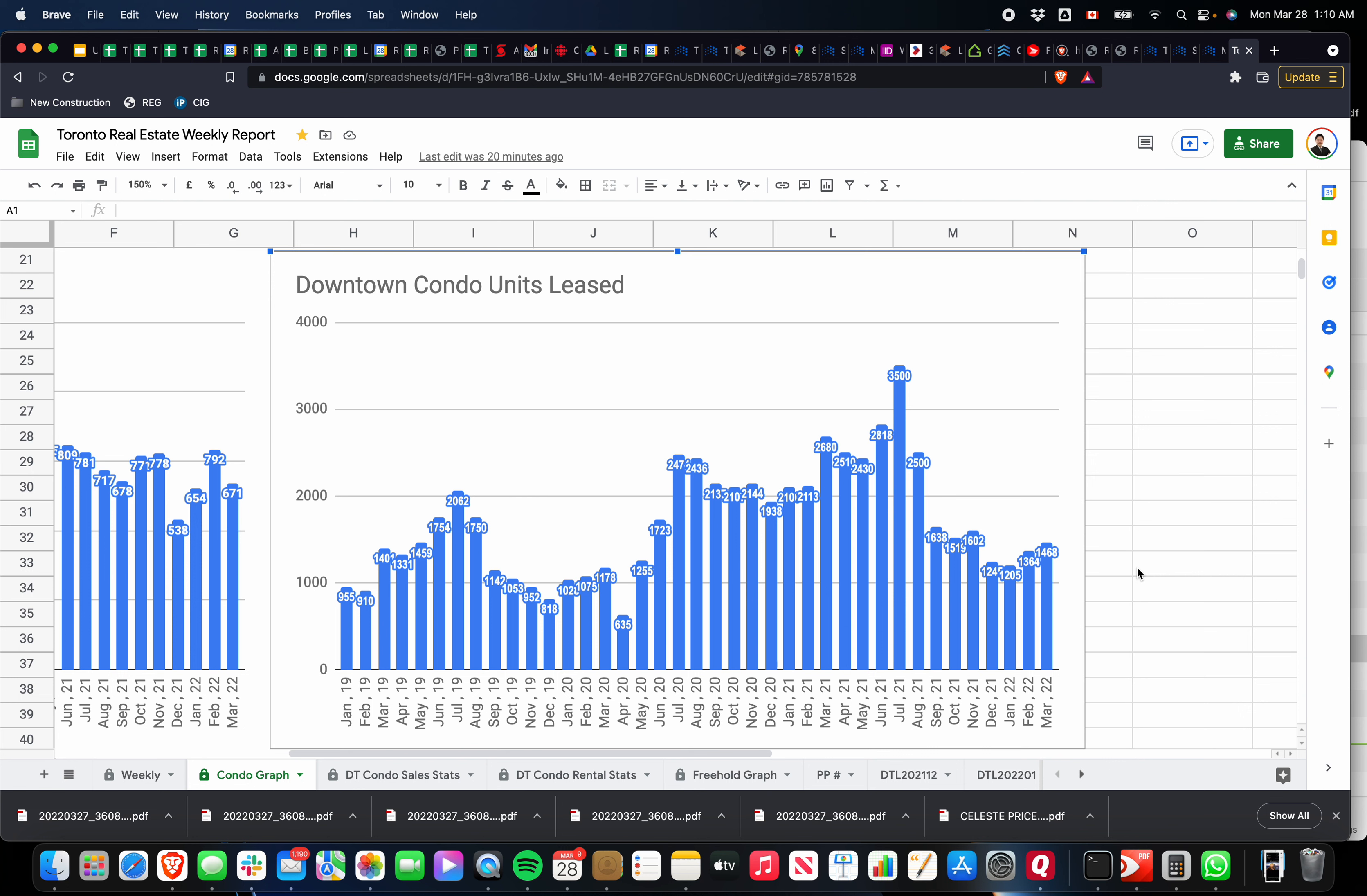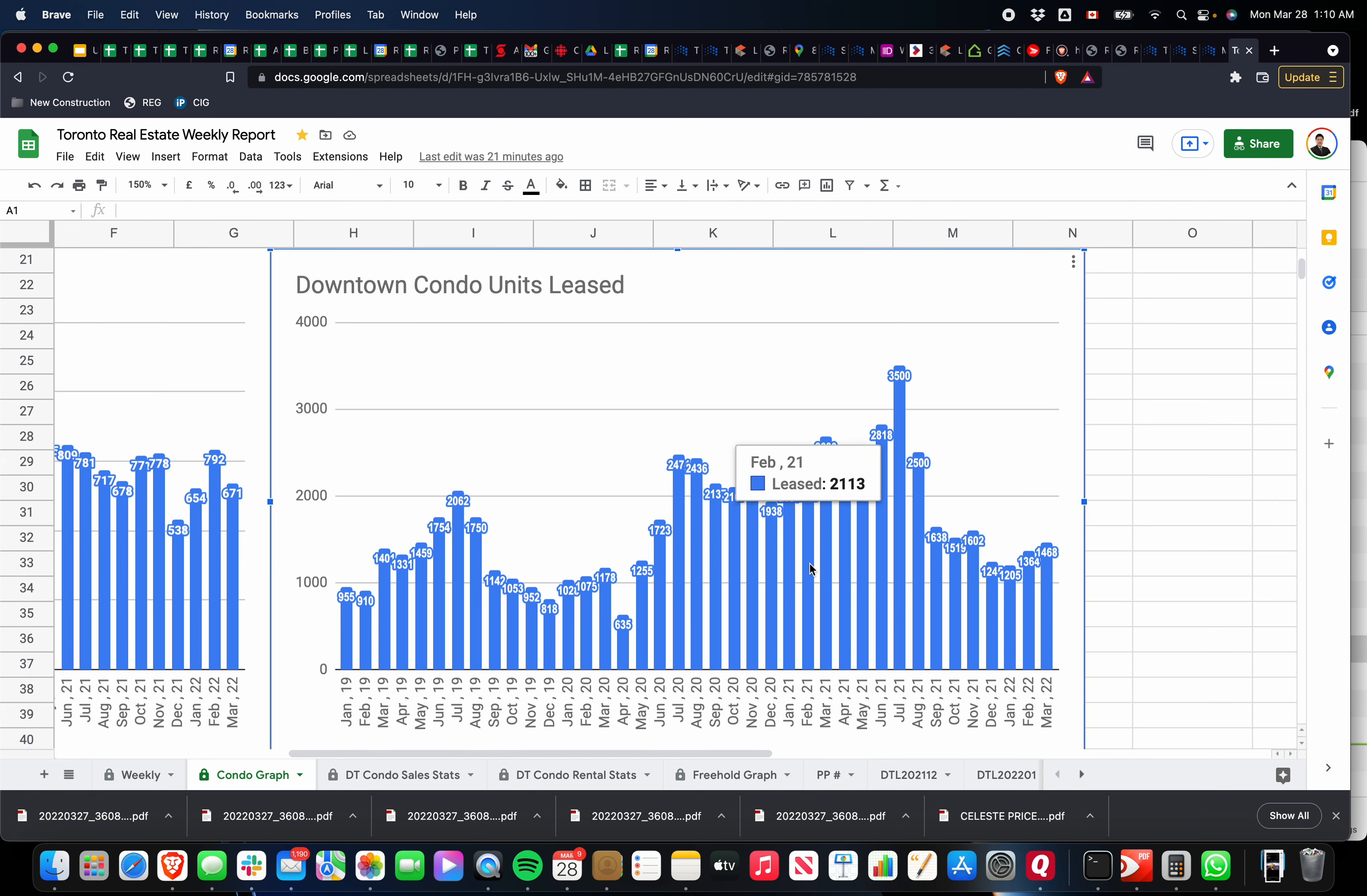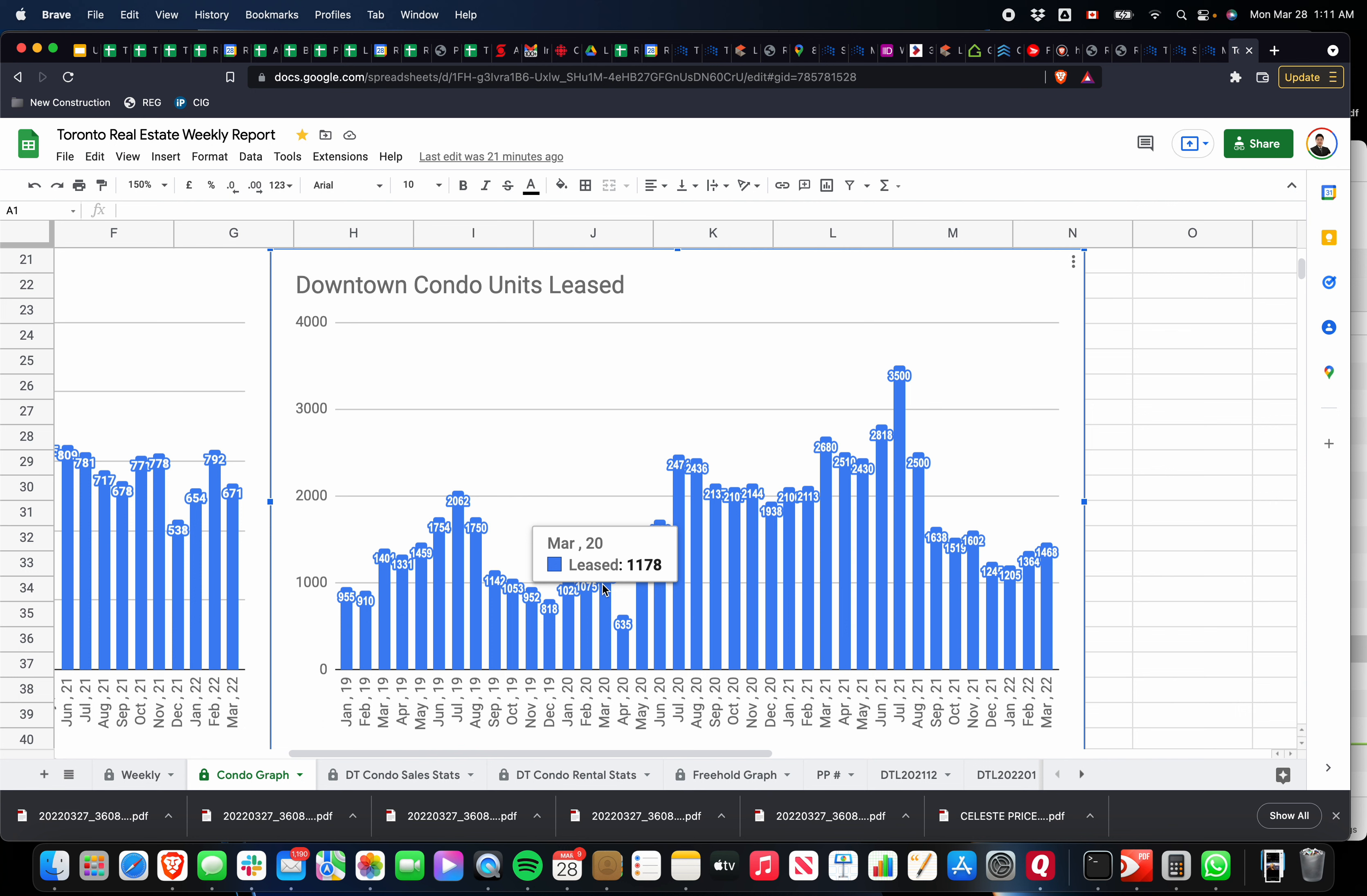The number of condo units that leased in March so far: 1,468. If you compare it to previous years, again, 2021 was an outlier year with 2,680 units. Don't think that's going to ever happen again. March 2020 was right when COVID hit, so we had 1,178 properties leased that year.